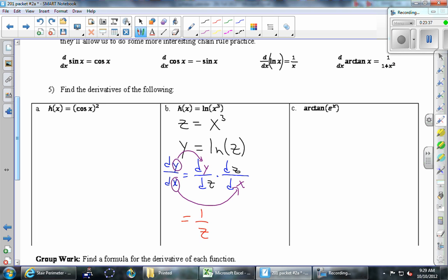1 over z. Times — chain rule — dz/dx, the derivative of the z equation, is 3x squared. What am I missing? In this case it's all multiplication and you don't technically need parentheses, but again, better safe than sorry.